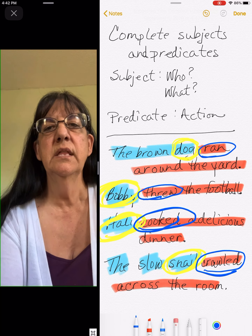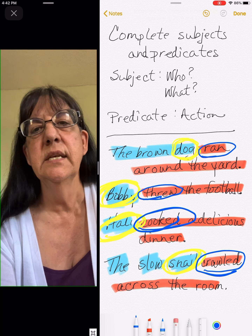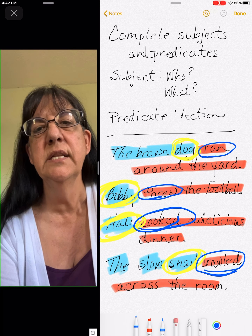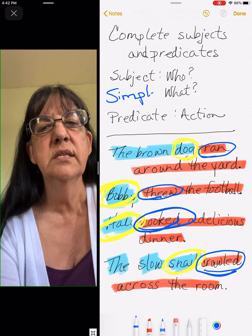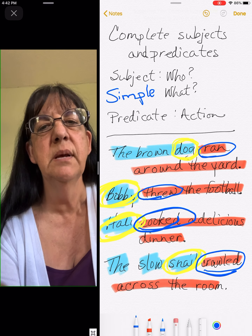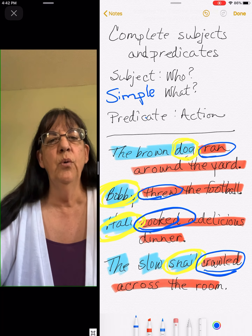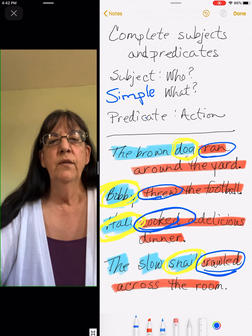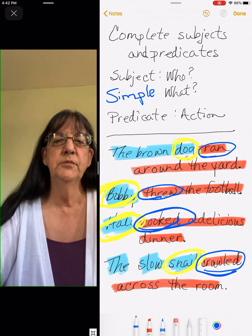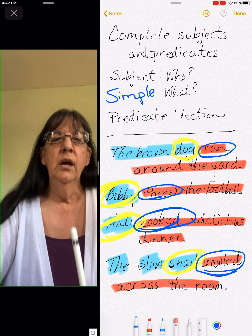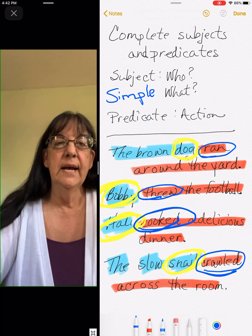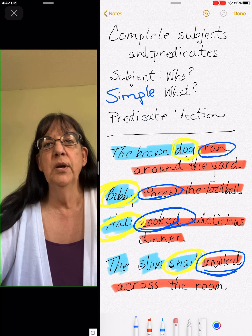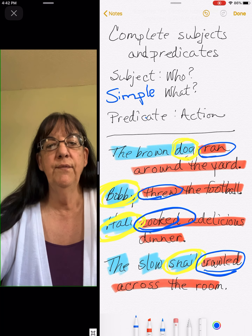So today we are going from the complete subjects and predicates to what are called simple subjects and predicates. You only want one word for the simple subject or the simple predicate — remember, for the predicate it's going to be the action word.